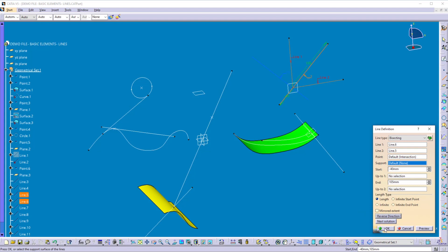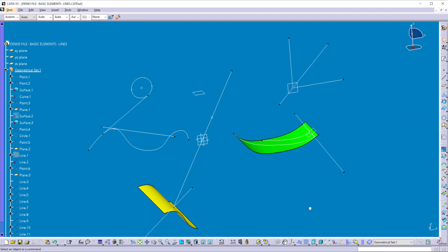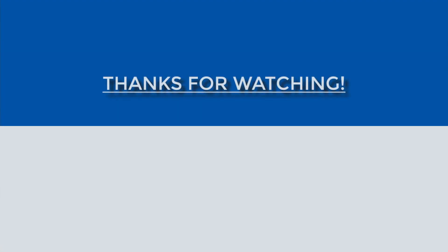These are all the various methods of creating lines in CATIA. You can use them to create a line profile and define directions. That's all for this video. In the next video we are going to learn the various methods of creating planes. If you like my videos, please share and subscribe to my channel. Thanks for watching.